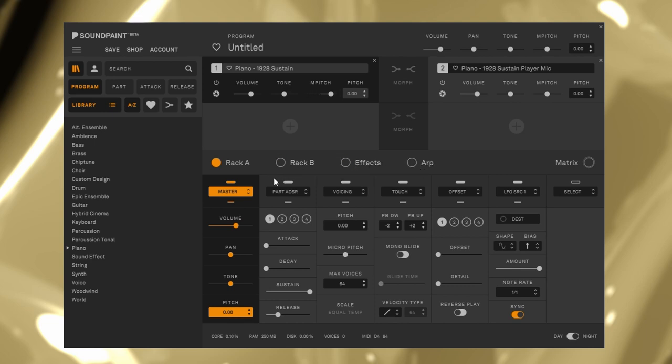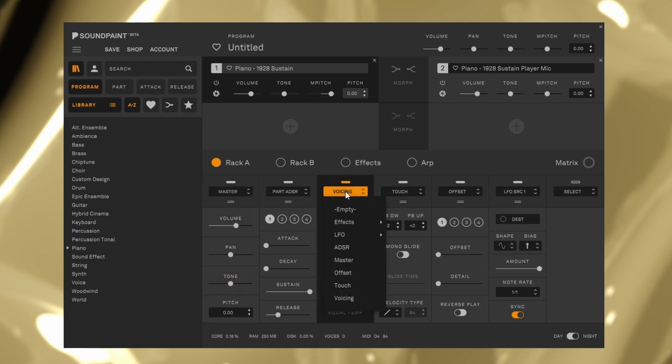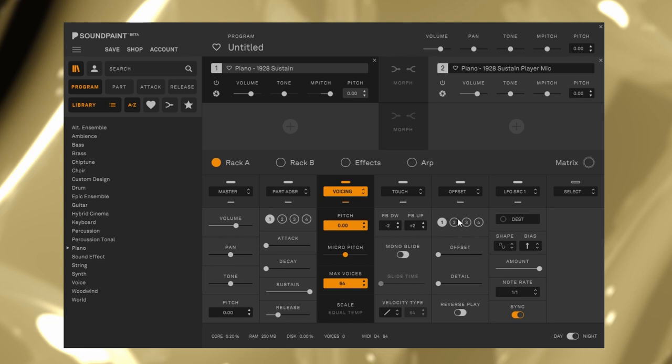Look at the Racks. You can set ADSR envelopes, LFOs, Pitch, sample offset, and so on. The Racks look complicated, but they are just kind of control panels.